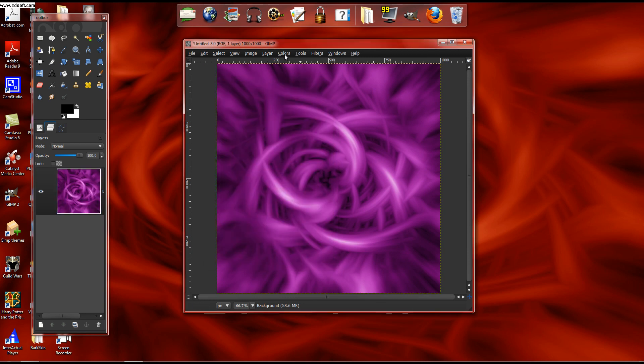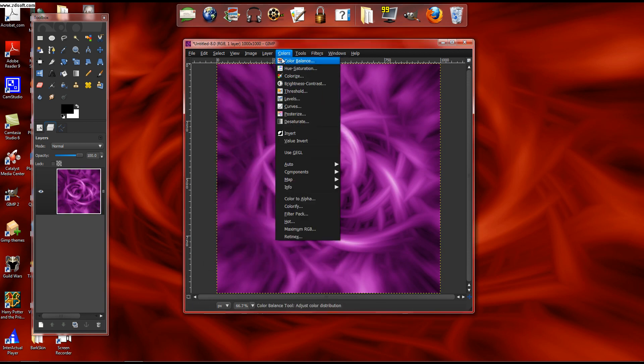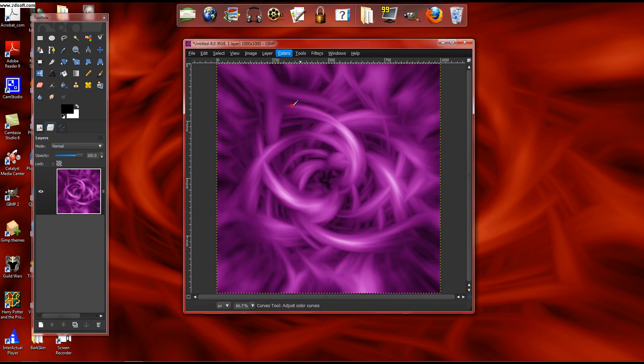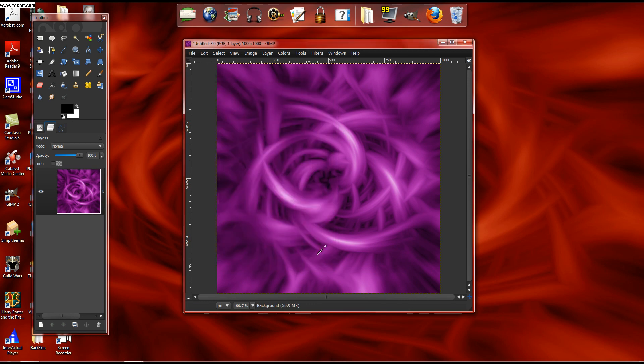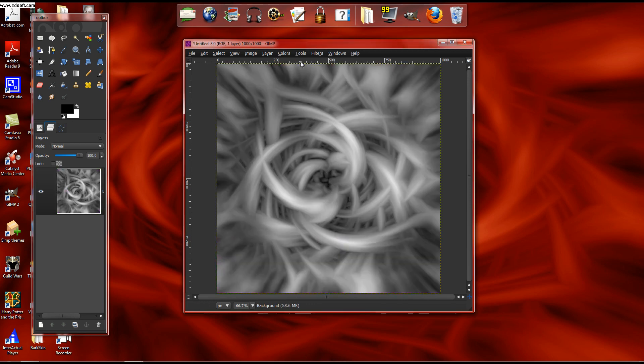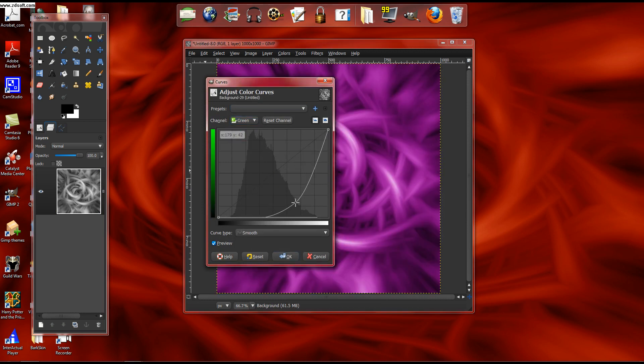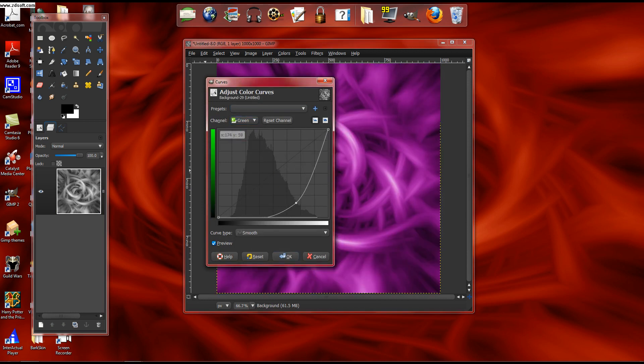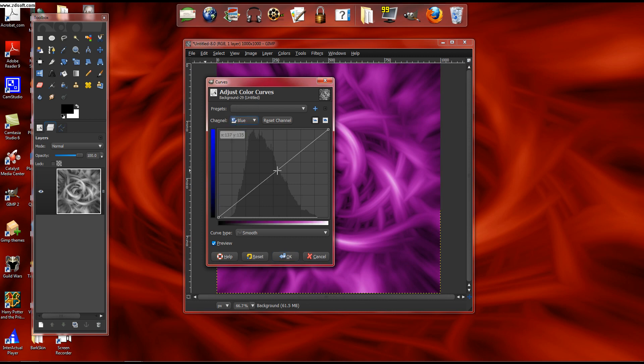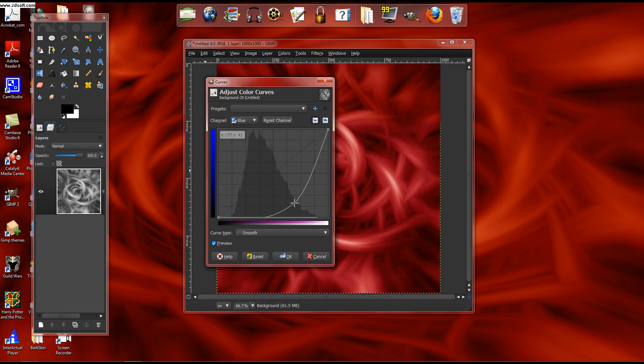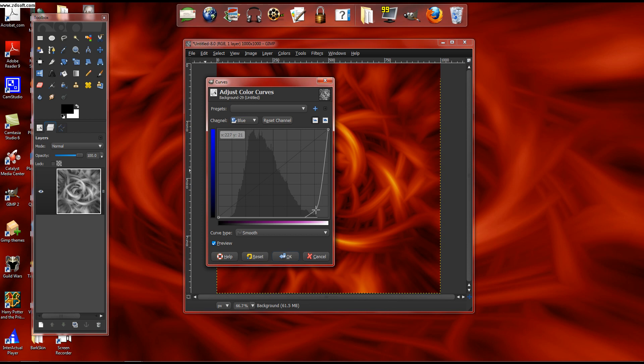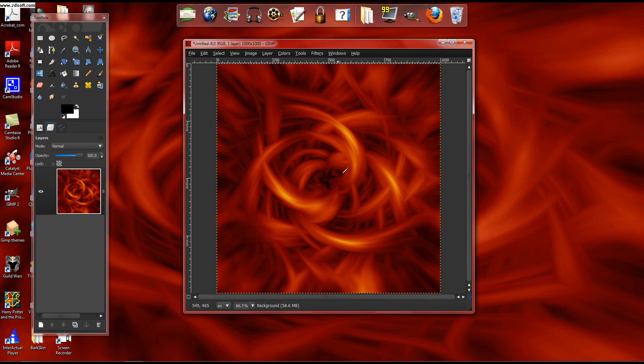And then I went Colors, Curves. You should probably cancel that. Colors, Curves, Green. Then you go to Blue. Do around the same thing. That gives you this kind of nice swirling effect.